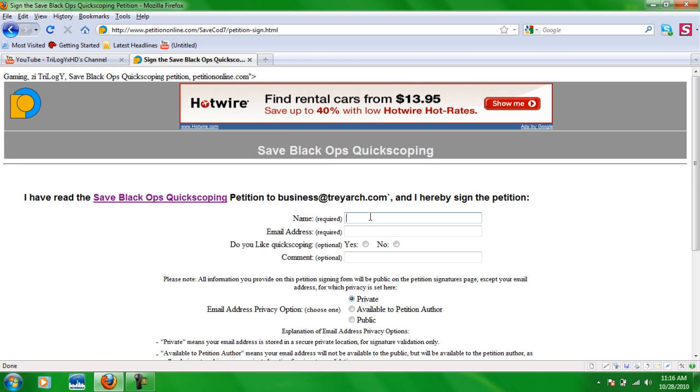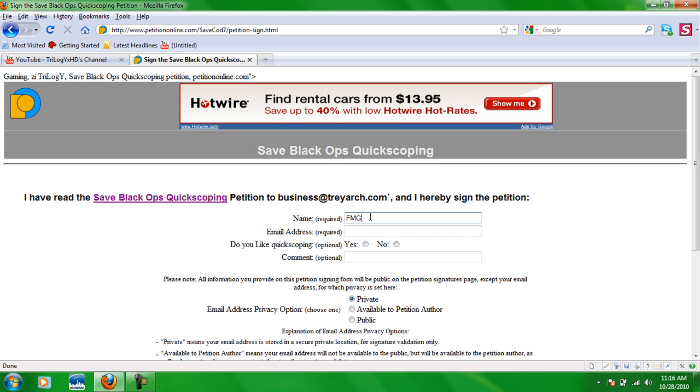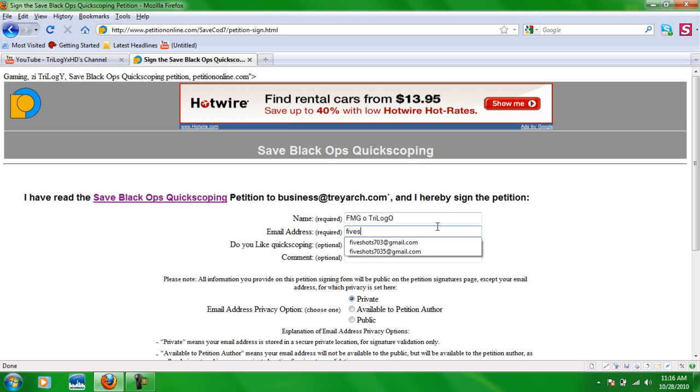Then you want to type in your name or whatever. I'm going to type in I guess like FMG O trilogy O or whatever. Then you put in your email.